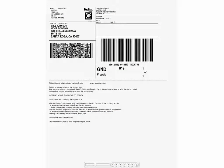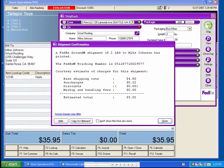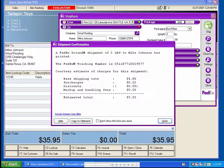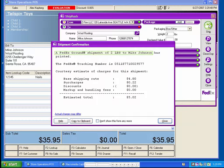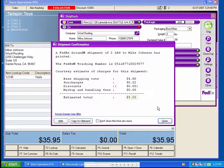The FedEx shipping label prints out from our thermal or laser printer and is ready to go on the package. The shipping confirmation box pops up with all the relevant shipment details, including what was shipped, a tracking number, and the cost.